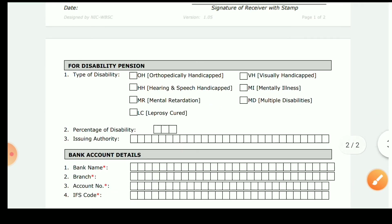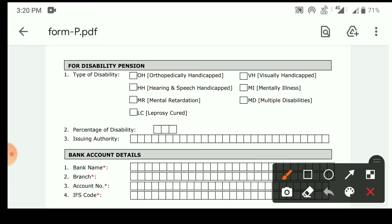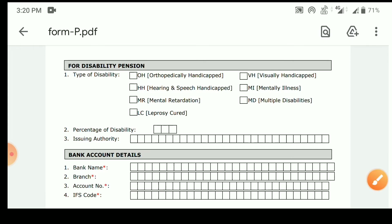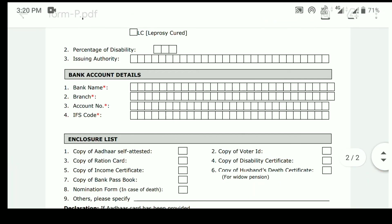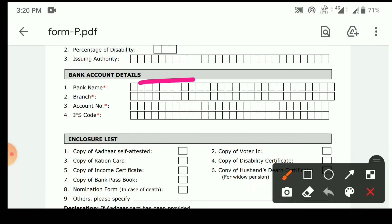We will start with the product. We can apply the product file using V, H, M, Y, M, D. We can apply the product file. This is Bank Details: Bank Name, Branch Name, Account Name.